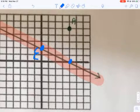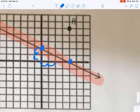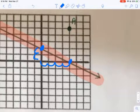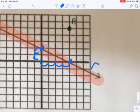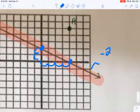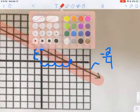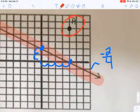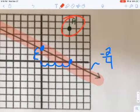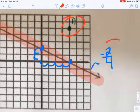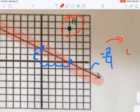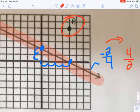I go down two over one, two, three, four. So the slope of this line here is negative two over four. Now in order to get to my reflection point, I need a perpendicular line, which means I need a slope that's the opposite reciprocal. So I'm going to flip this and make it positive, so now I get four over two.